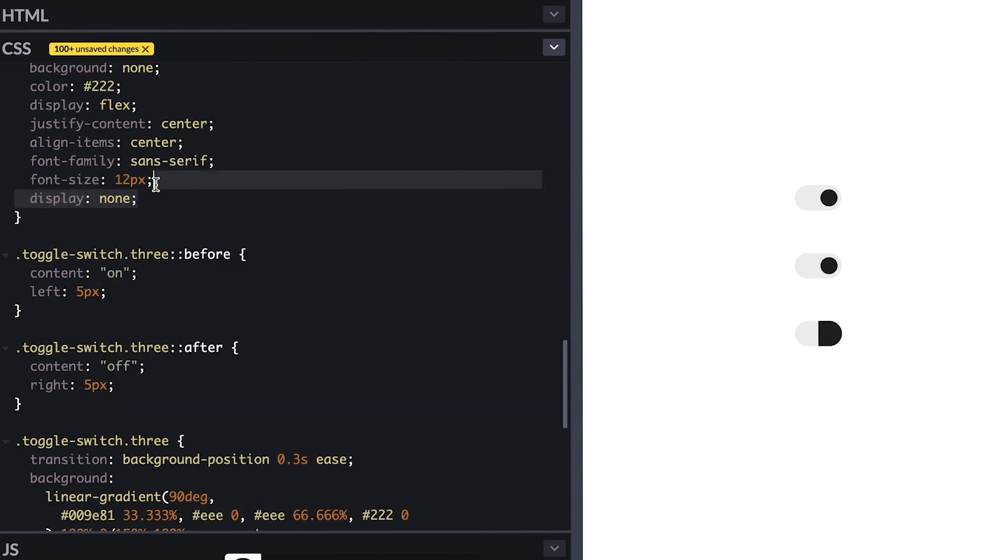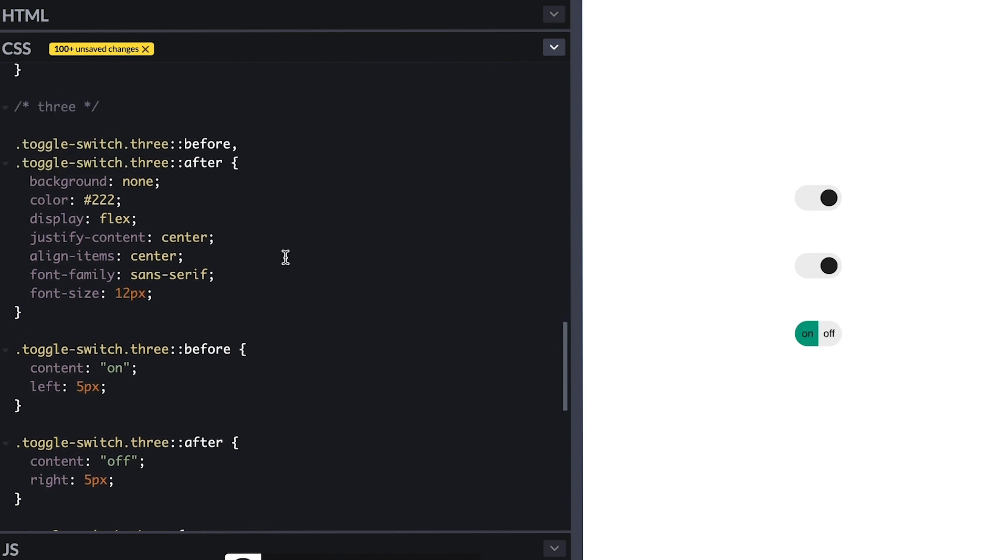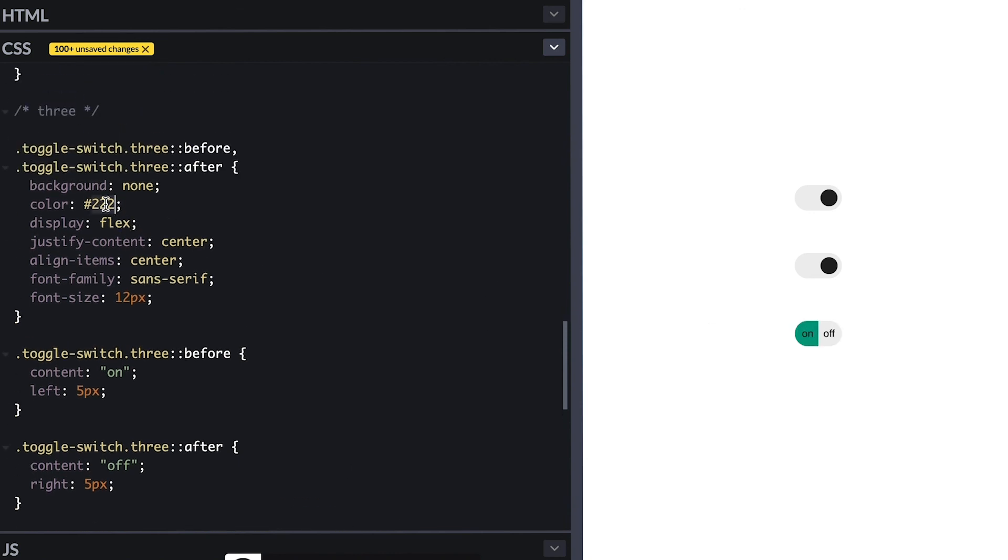So let's bring the labels now by removing the display none and we see them in place nicely. And what I can do is make them the same color as this gray so you only see one label at a time like that.